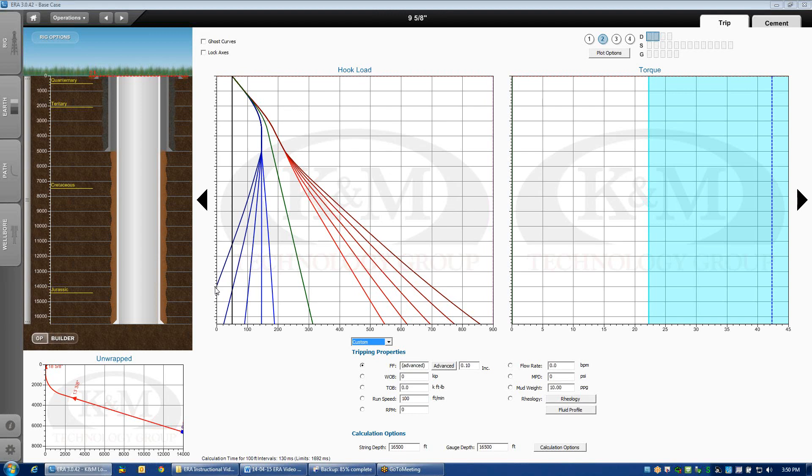So, one of the features that we can deploy is casing flotation. First, I'm going to lock the axis here so we can see what's going on.